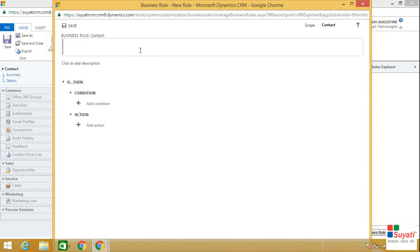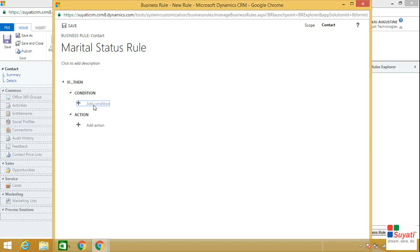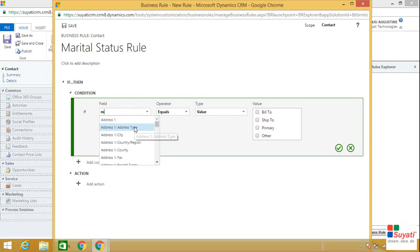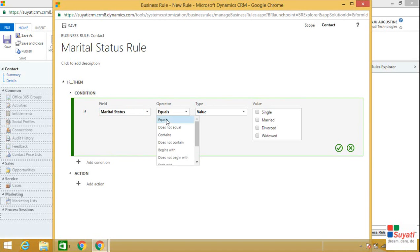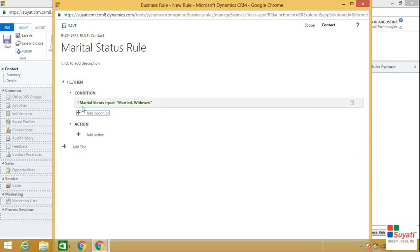Now you can enter the business rule name. Let's say our business rule name is 'Marital Status Rule.' Here you can add any description related to your business rule if necessary. Now click on Add Condition. Your condition will be: if the field name — which is Marital Status — equals, which is the operator, and your type will be value — either Married or Widowed. Once you have filled the fields for the condition, click on the tick option to lock your condition. Your condition is now locked: if Marital Status equals Married or Widowed.